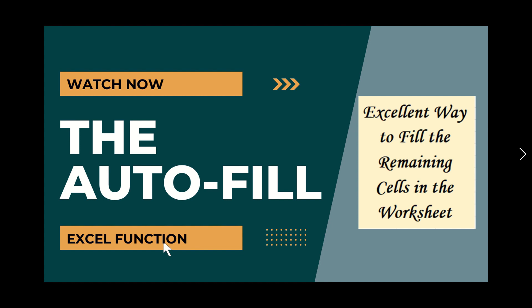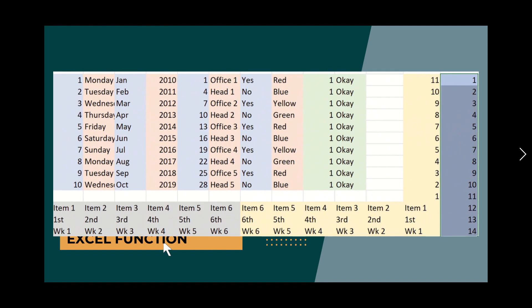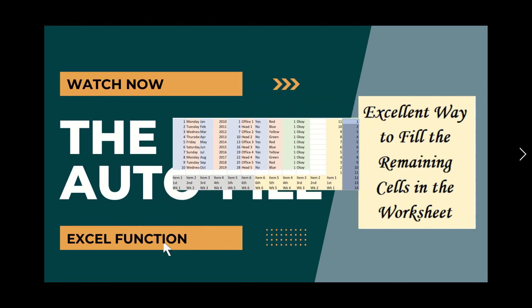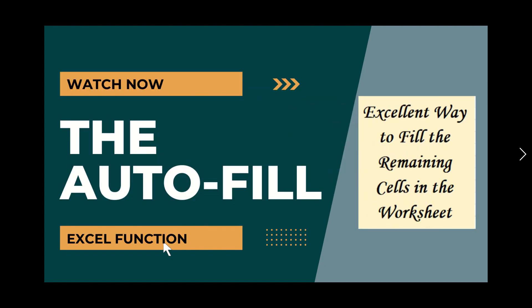Microsoft Excel has an impressive time-saving feature. It's the Auto-Fill function, a preset function that is commonly used to automatically fill series of numbers, dates, and other data. This function has a wide range of useful features. Check this out.